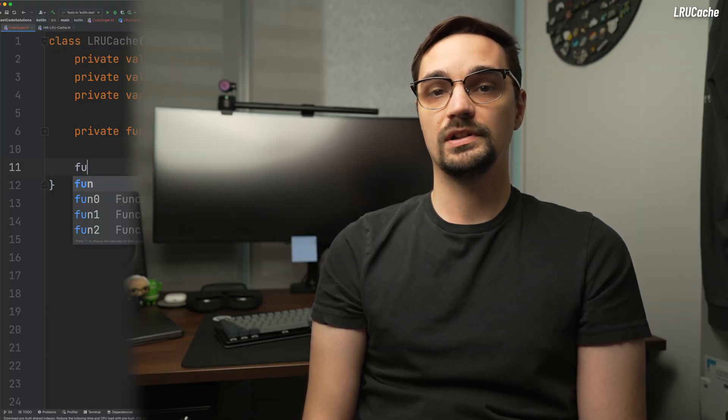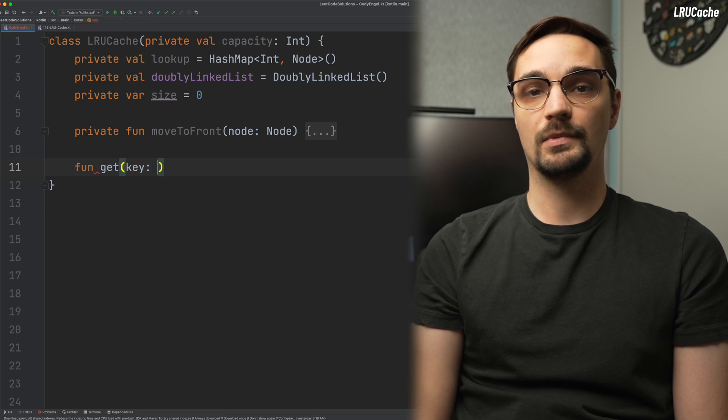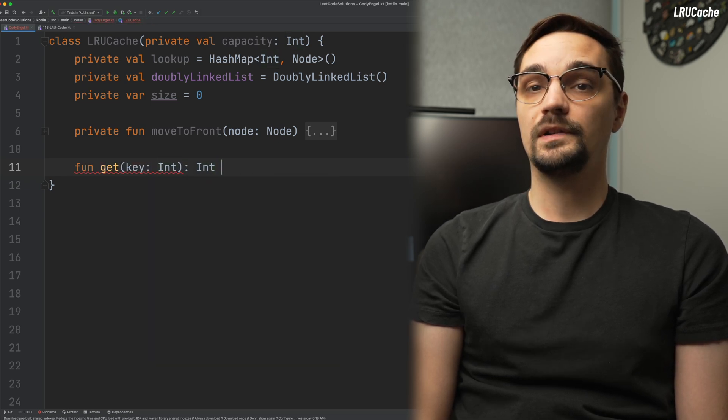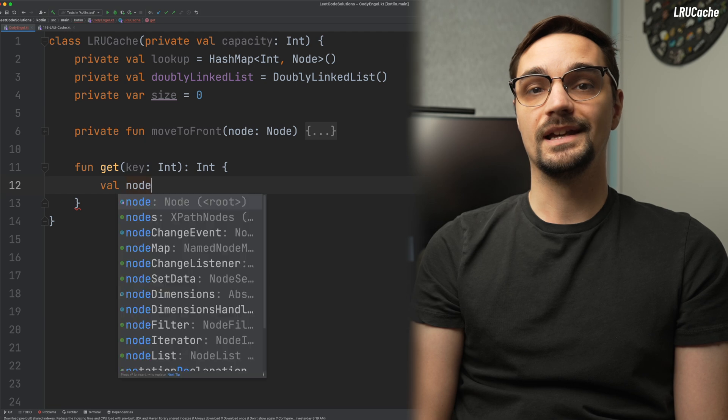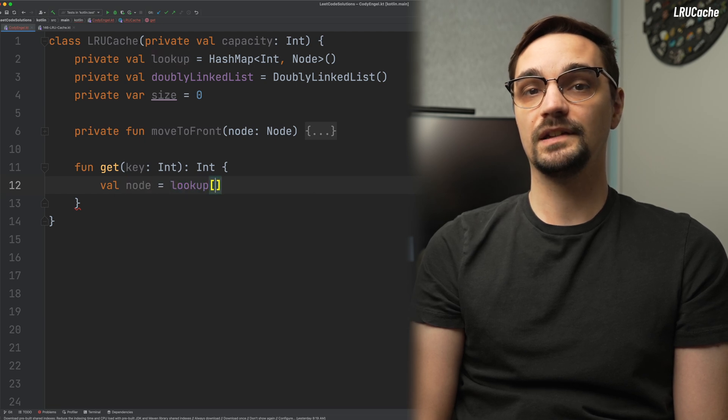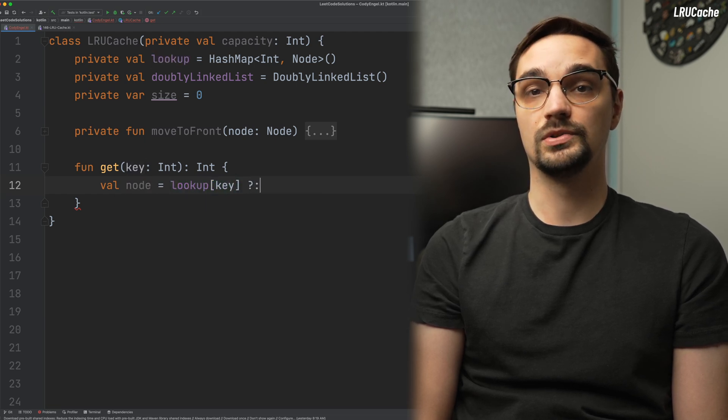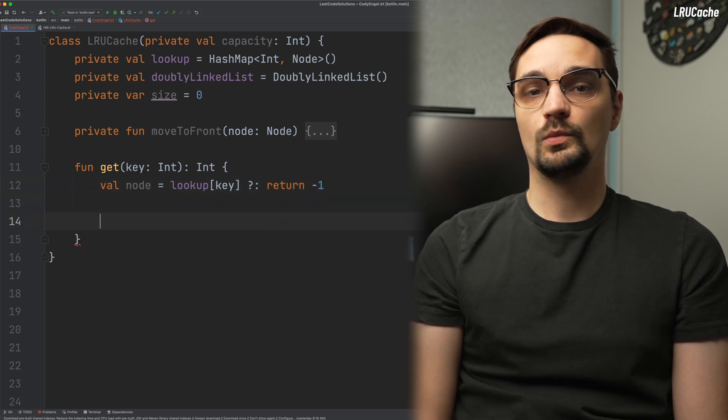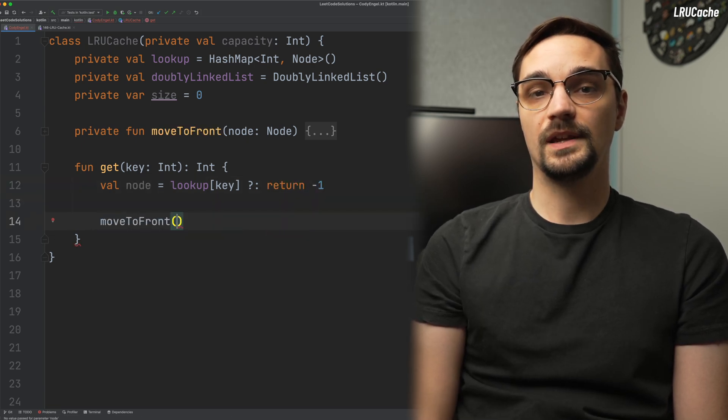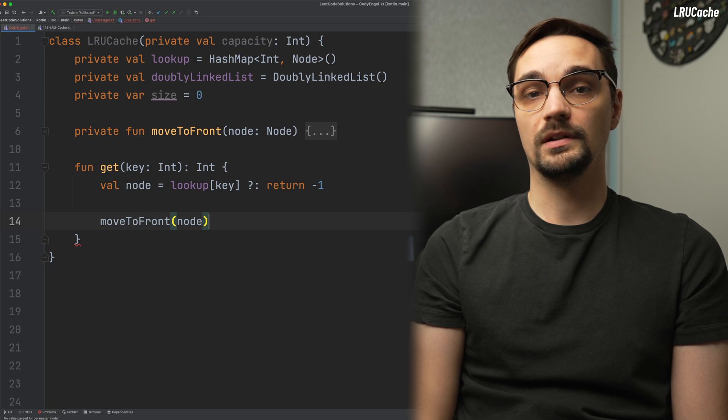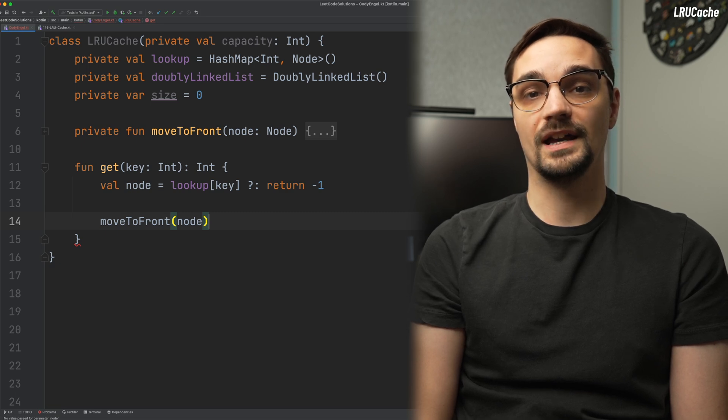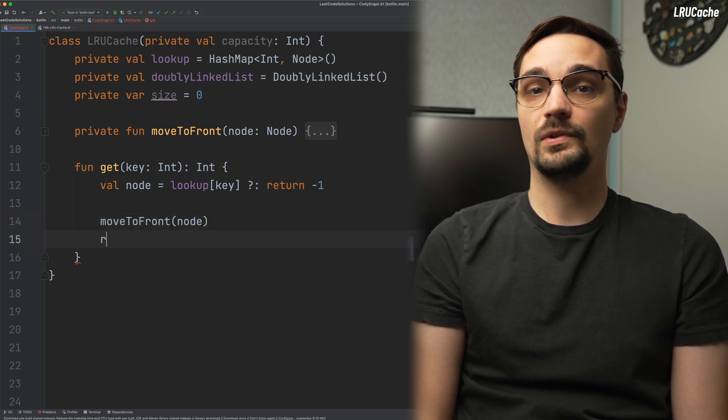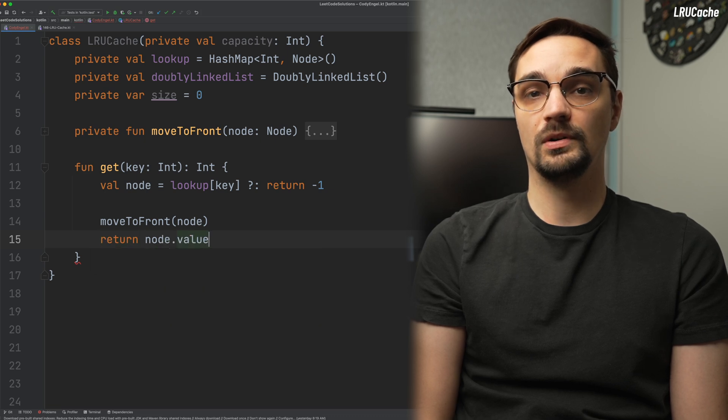Next up, we can implement our get function, which takes an integer as the parameter and returns an integer. First, we'll check our hash map to see if that key exists. If it doesn't, we will return negative one to short circuit the function call. Assuming we're still in the function, the next thing to do is invoke move to front, because this node exists and is now the most recently used item. After that, we'll return the value from our node, completing the function call.